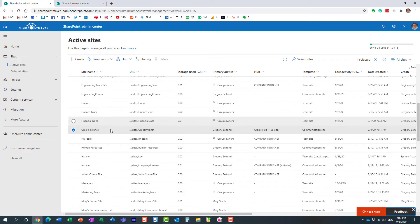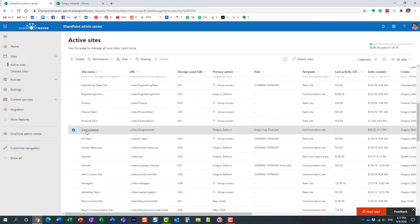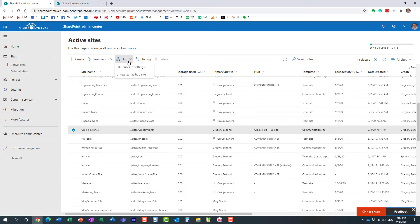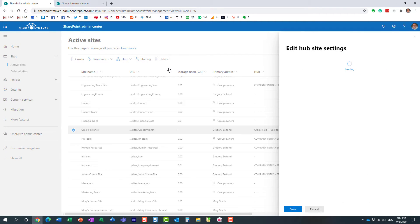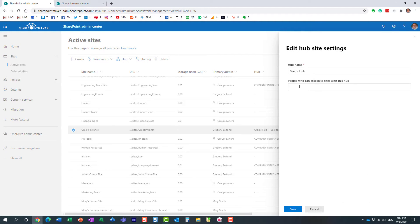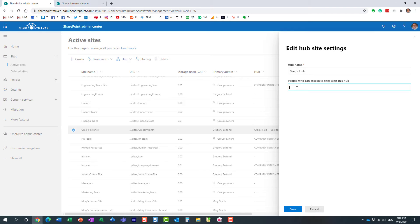For that, I just click on the checkbox, edit hub settings. And again, this field is blank. Now what I'm going to do, because I don't want Mary to associate the site to my hub...